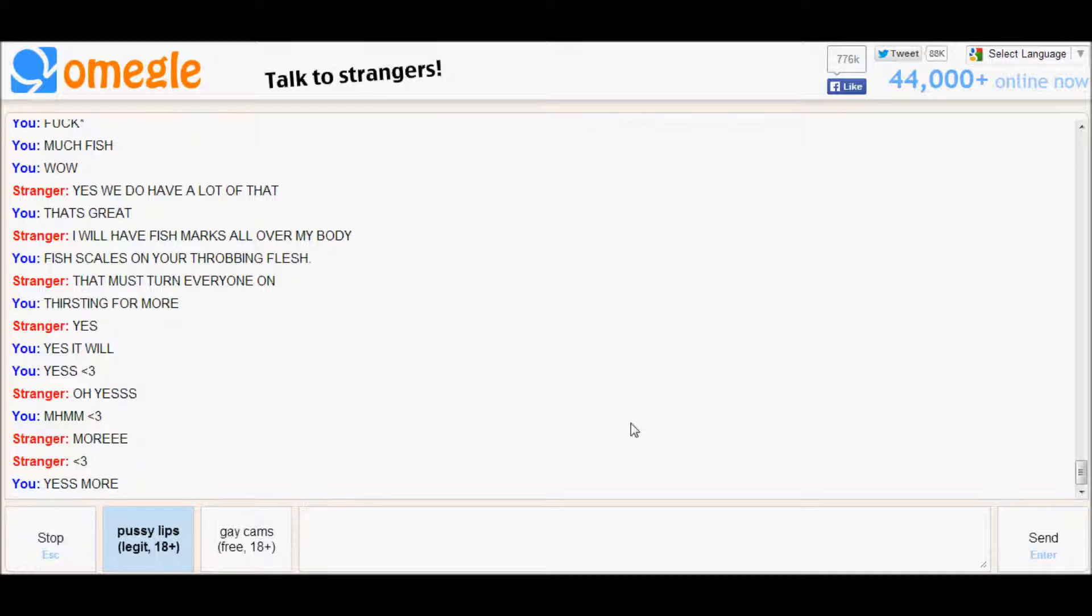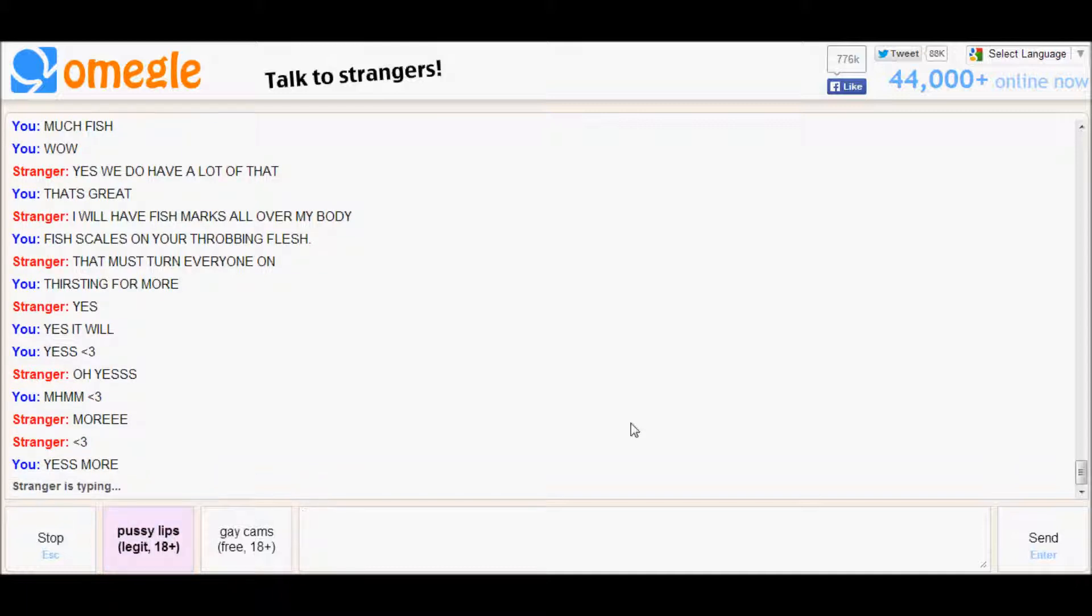Hey guys, welcome to Omegle, chatting with strangers and discussing questions. We are here with this stranger that has a weird fetish with fish and orgies.